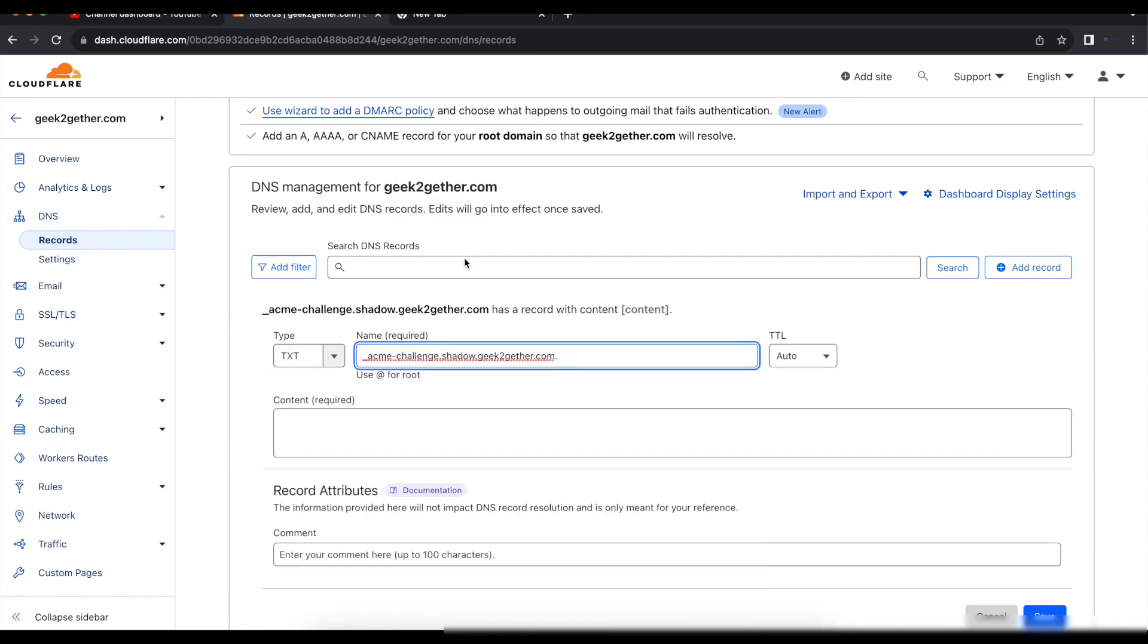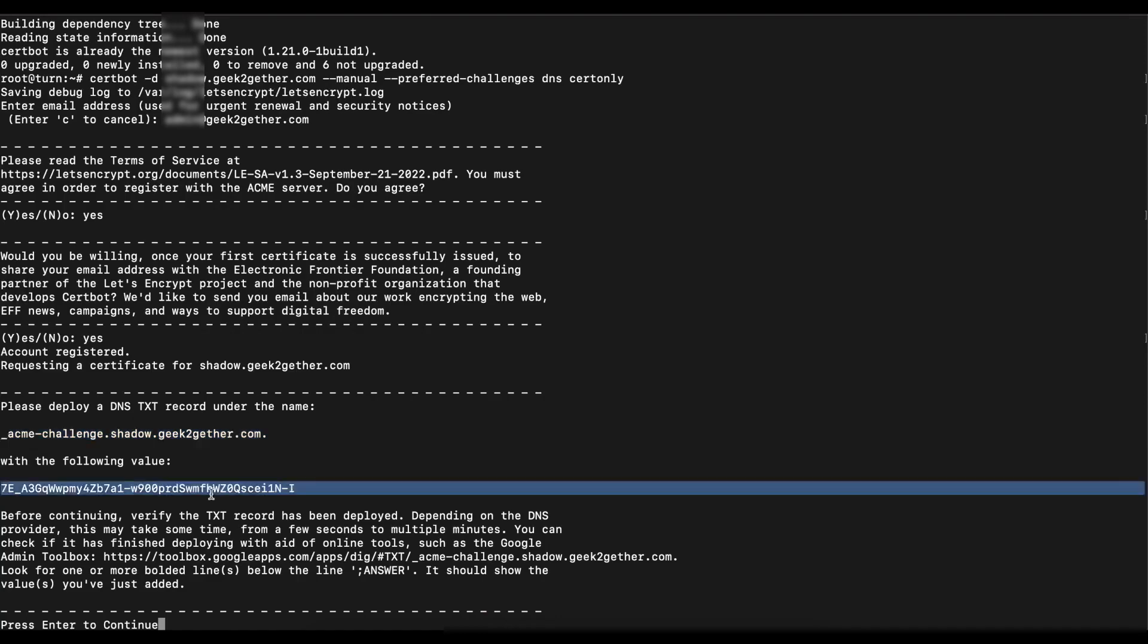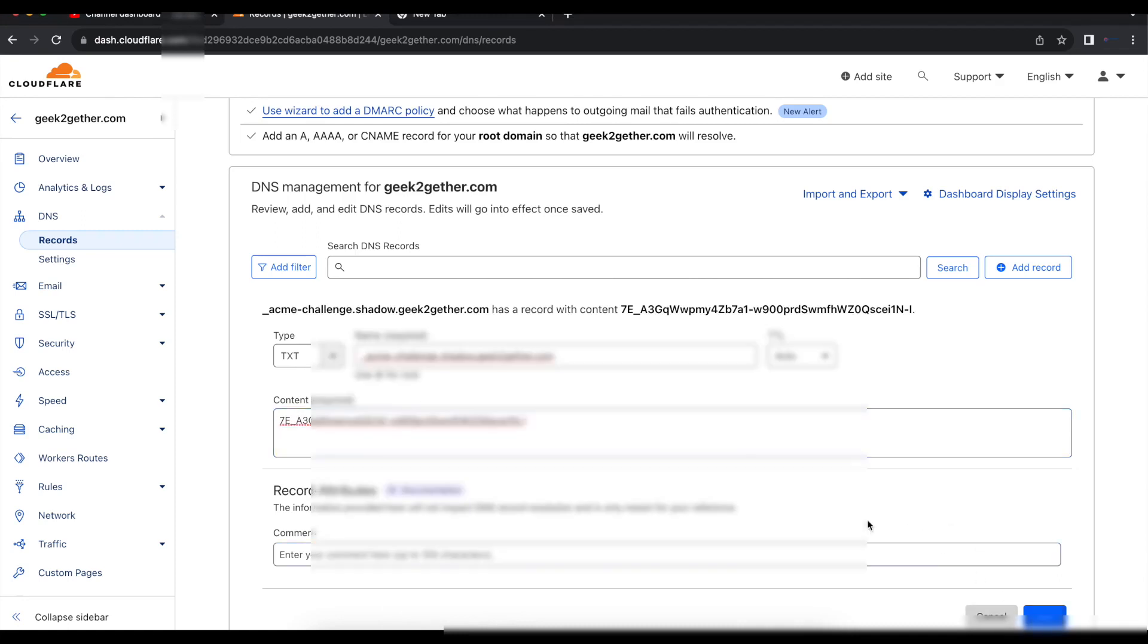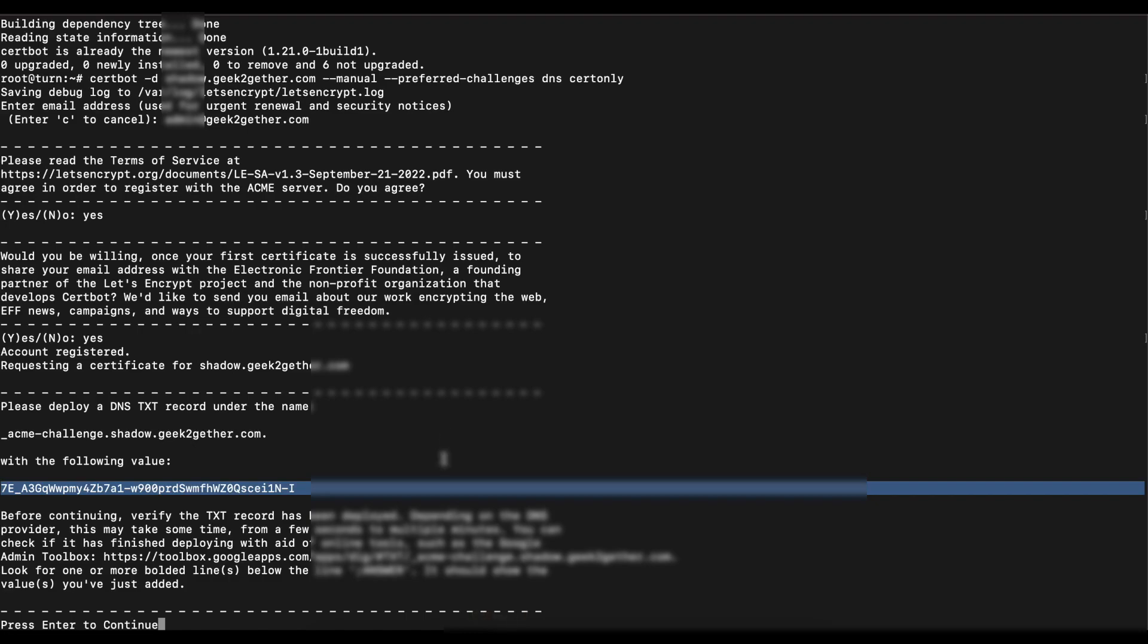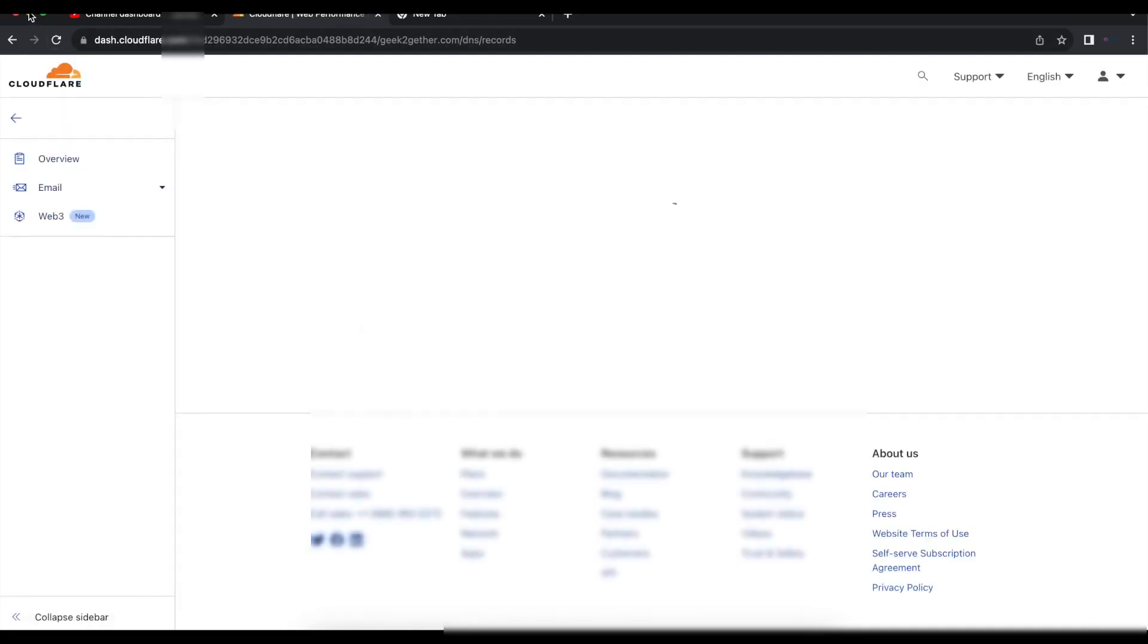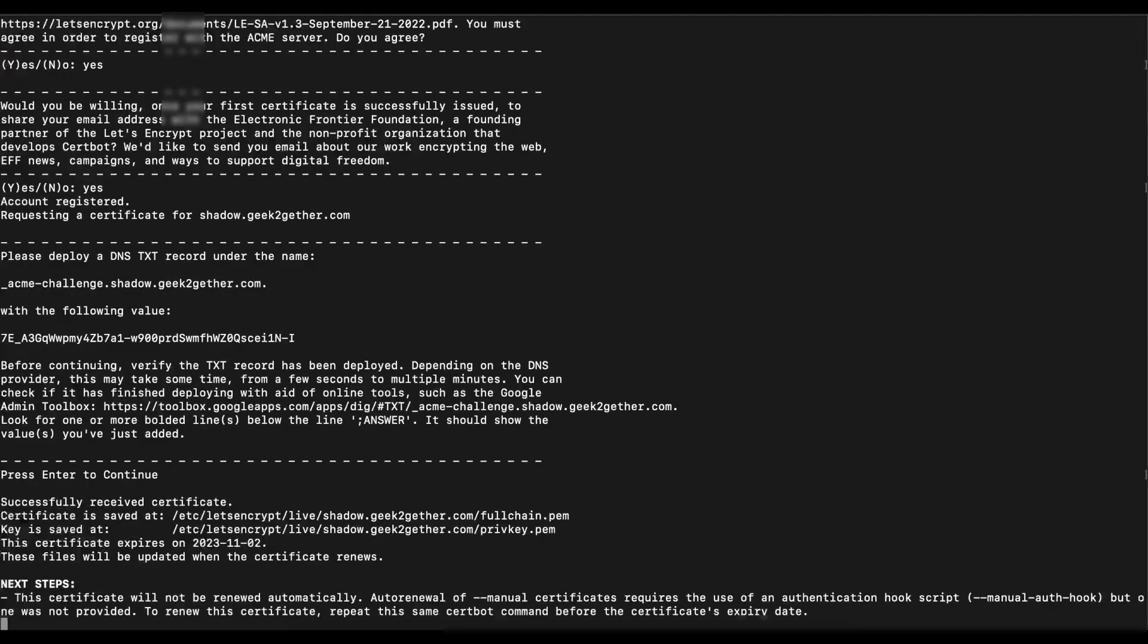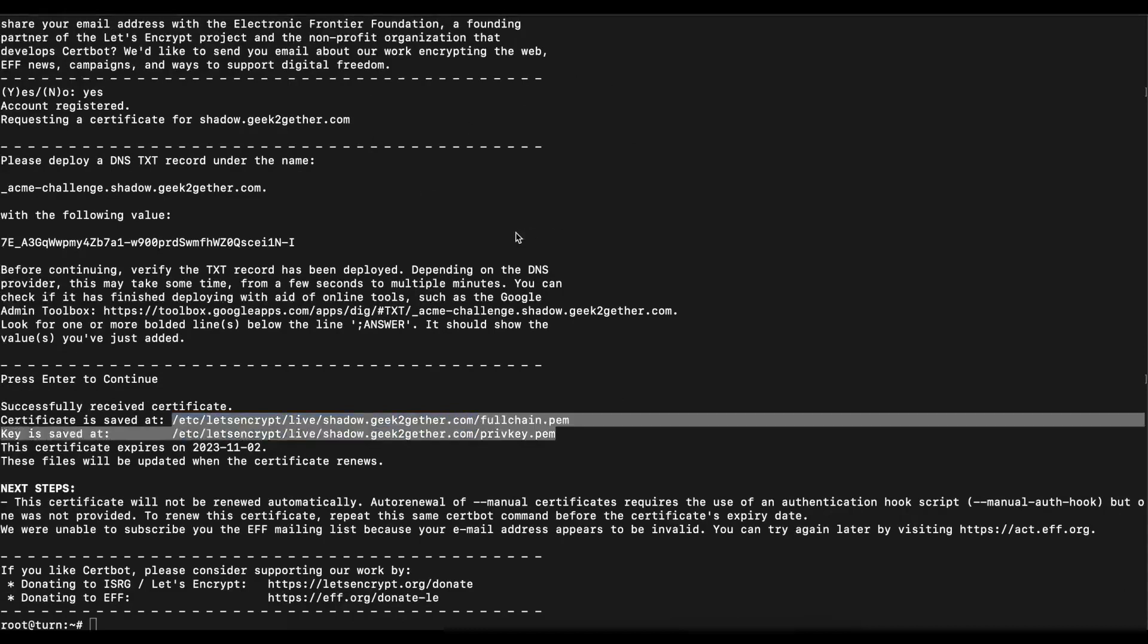We're going to add the name and then when we go back we're going to copy the value here. Once you copy that you paste that, save it, then we're going to go back to the terminal. I'm going to refresh one more time, go back to the terminal, and now we're going to press Enter to continue. As you can see our certificate was issued to us. The certificate is contained in this directory.